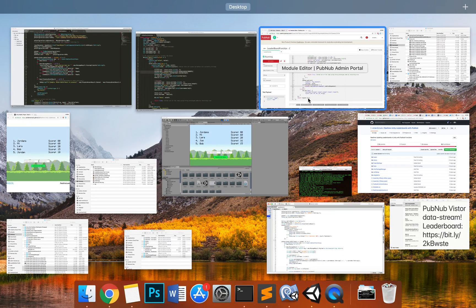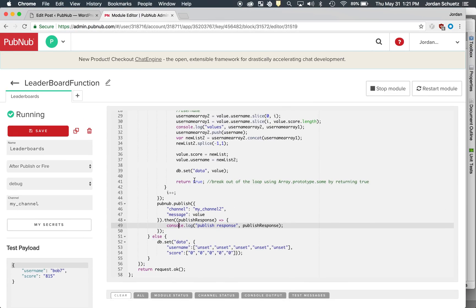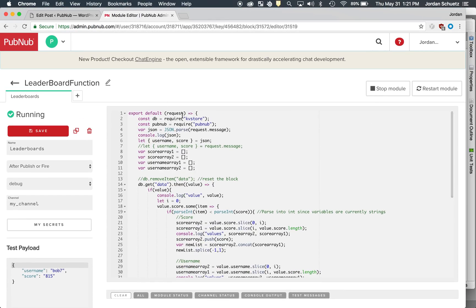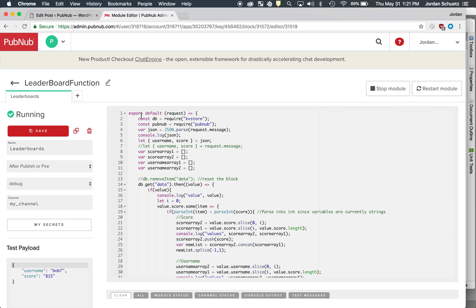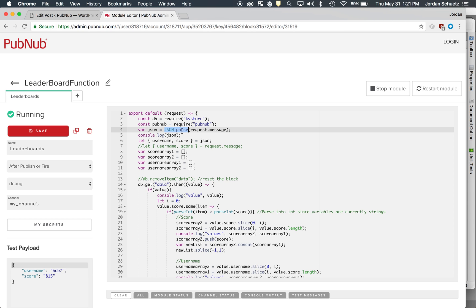And what that fire message is doing is it's sending a packet of information to the PubNub function, which is called leaderboard function. And essentially what this function does is it requires a KV store, requires PubNub, and then it takes that information that we sent and it actually parses it in JSON.